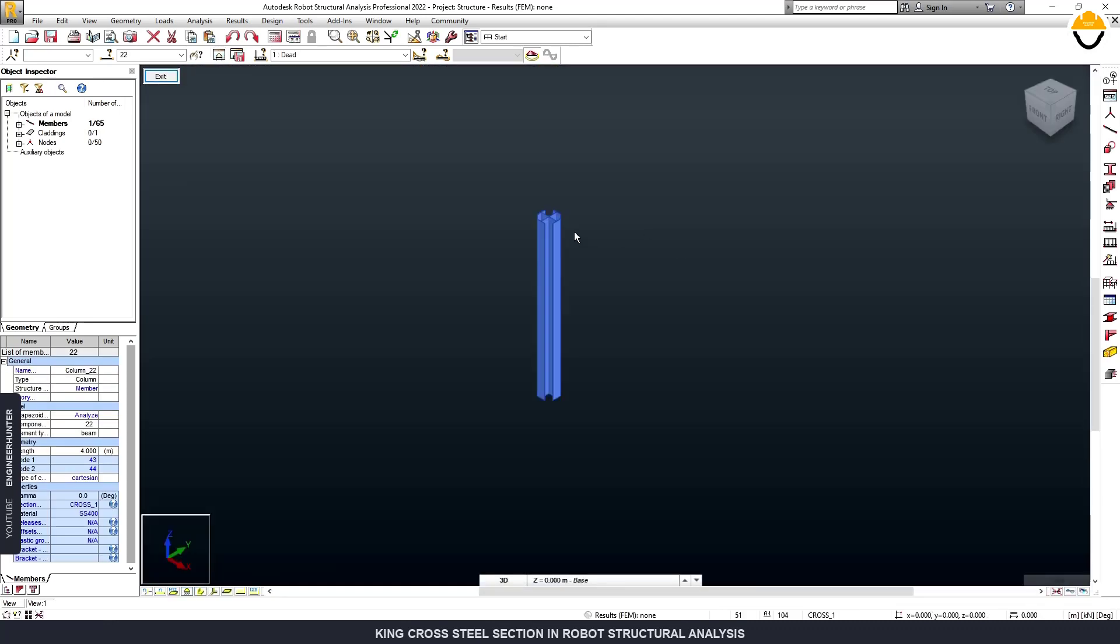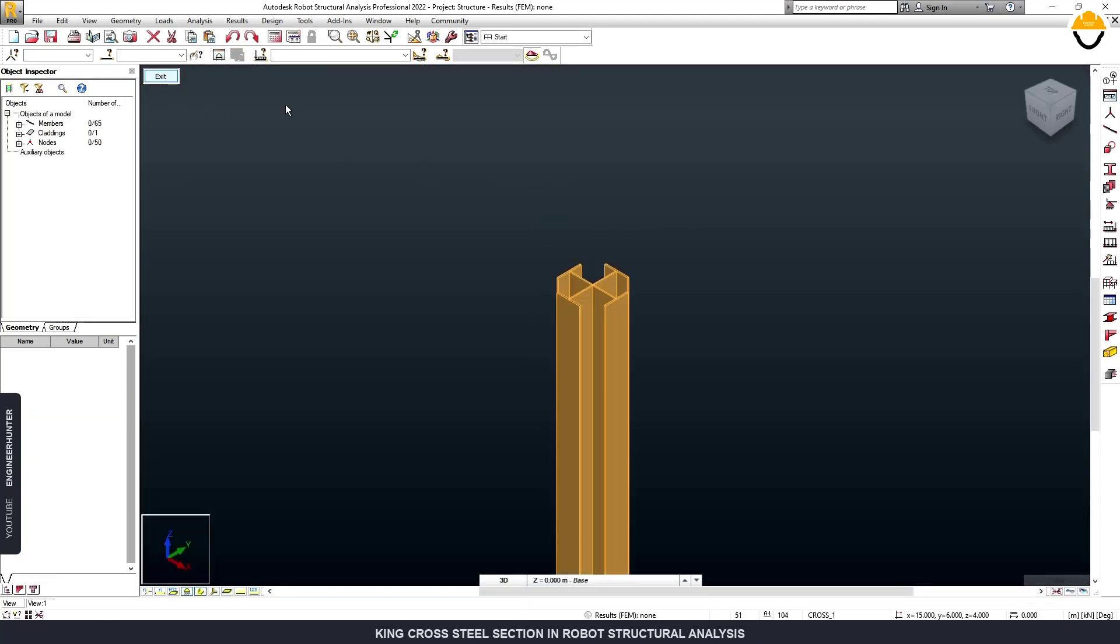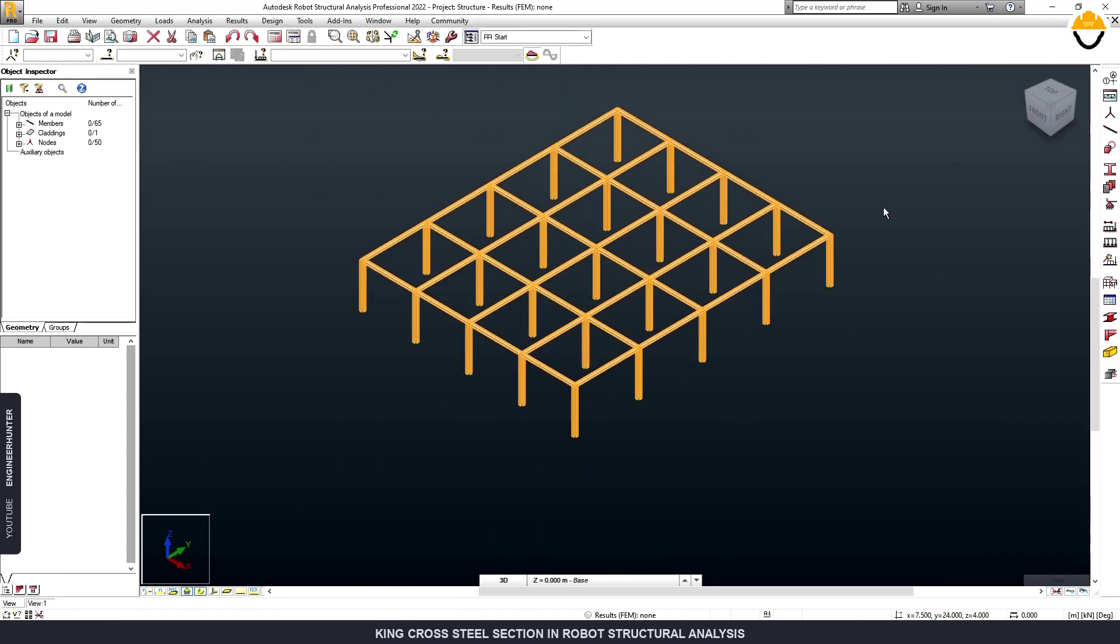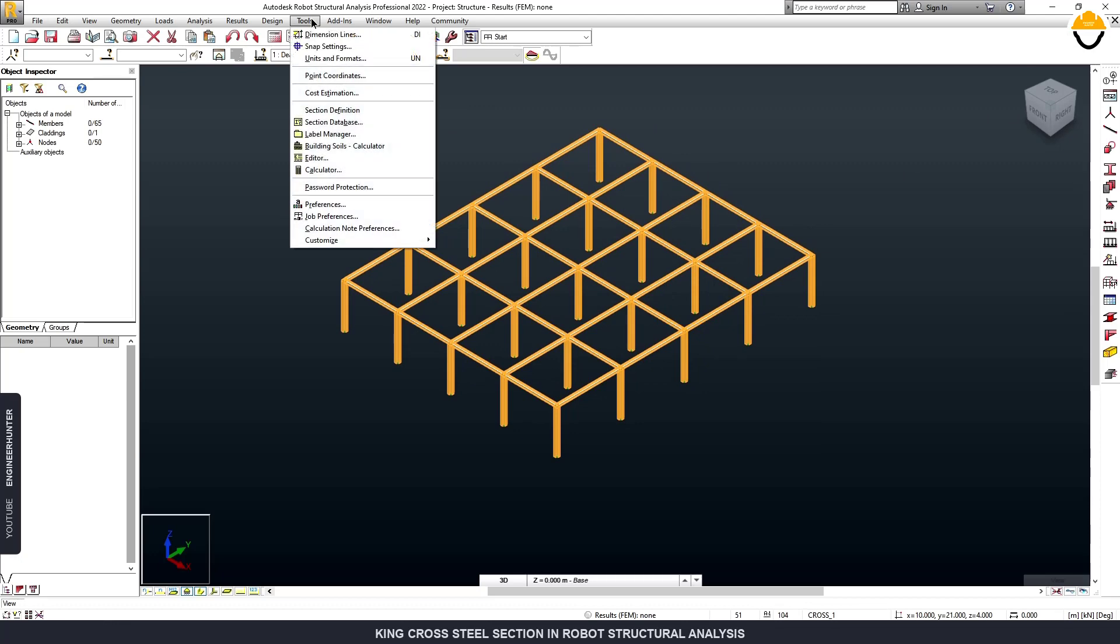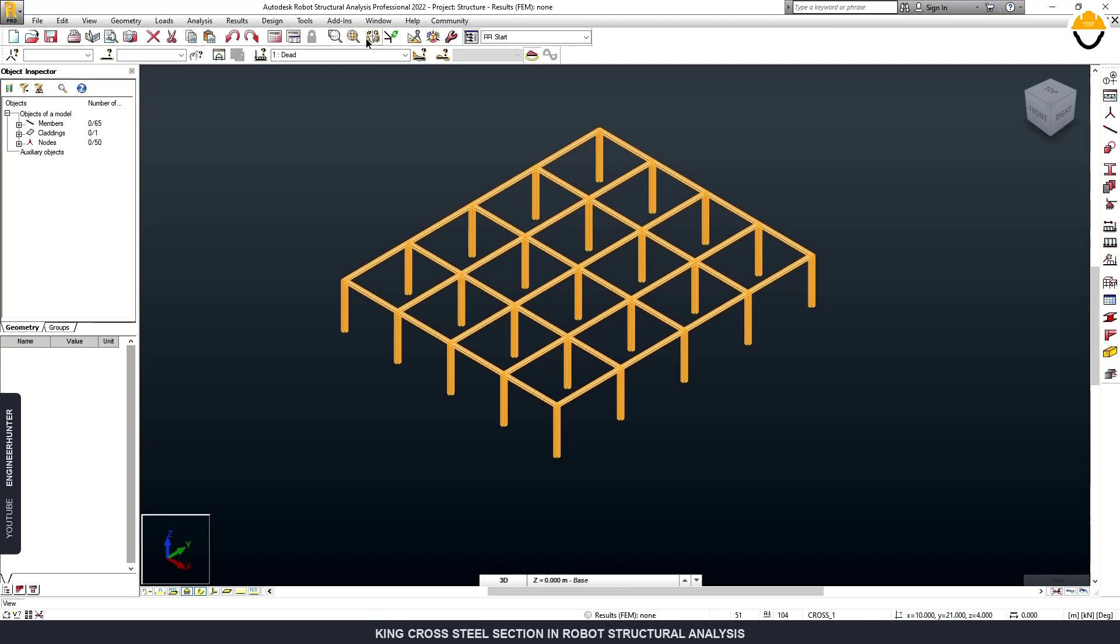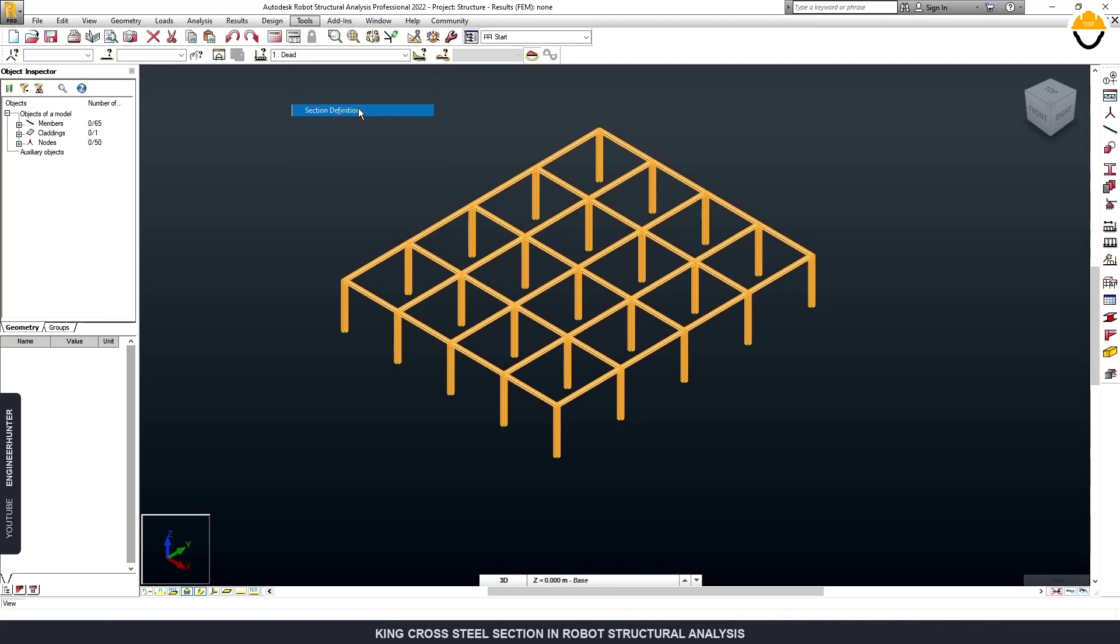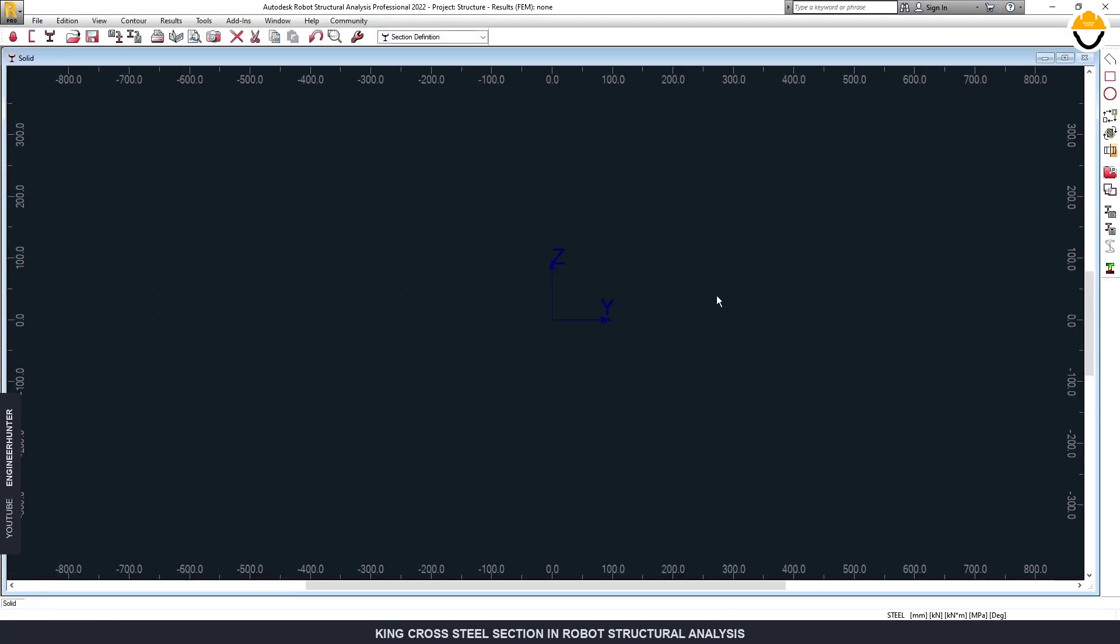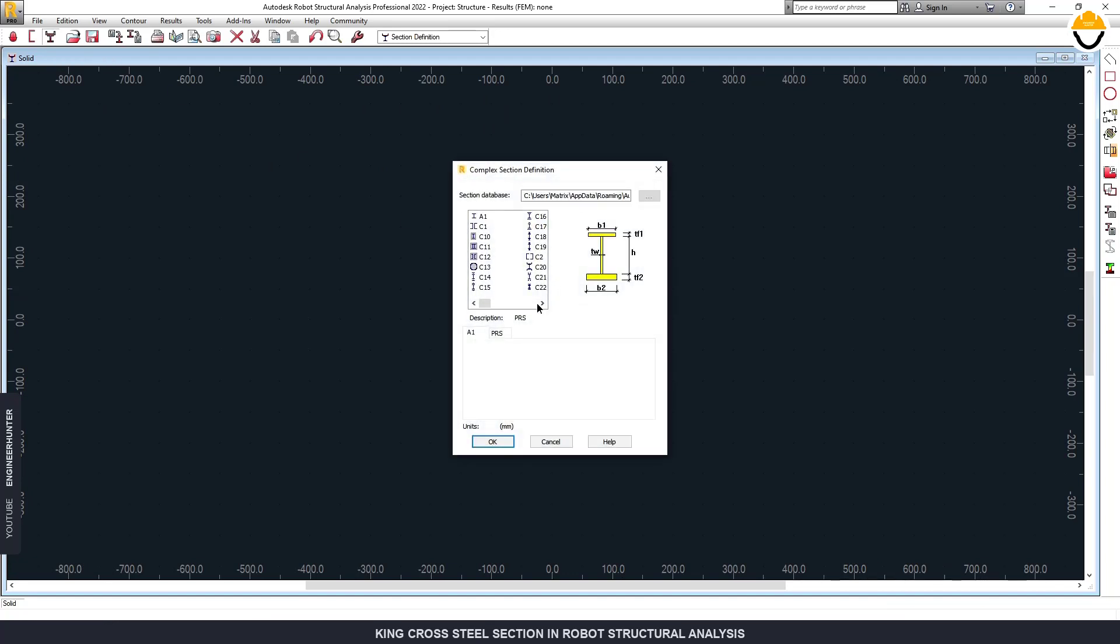But you can create this section in another way as well. You can go to Tools and Section Definition, and you can go to Sections Database, and you might want to search for this type of section.